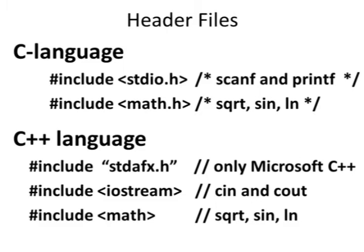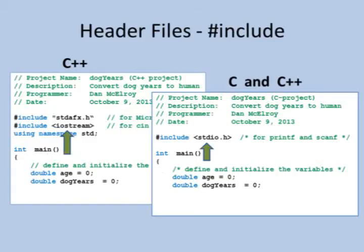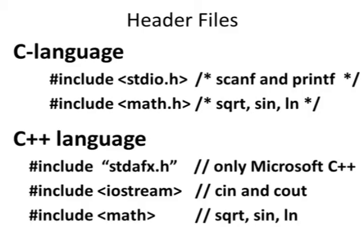In C++, Microsoft has this pound include, quote, stdafx.h, quote, in most of the programs. So if you're not using Microsoft, don't put it in, it'll confuse your compiler. C++ also uses things like pound include, open angle bracket, iostream, close angle bracket. We need that for doing the input and output from the keyboard. We also might have things like pound include, open angle bracket, math, close angle bracket. Now one thing you might notice is, look up at the C, it has math.h, but C++ just has math. C++ uses math, and then they do a few extra things, then they go ahead and include math.h also.